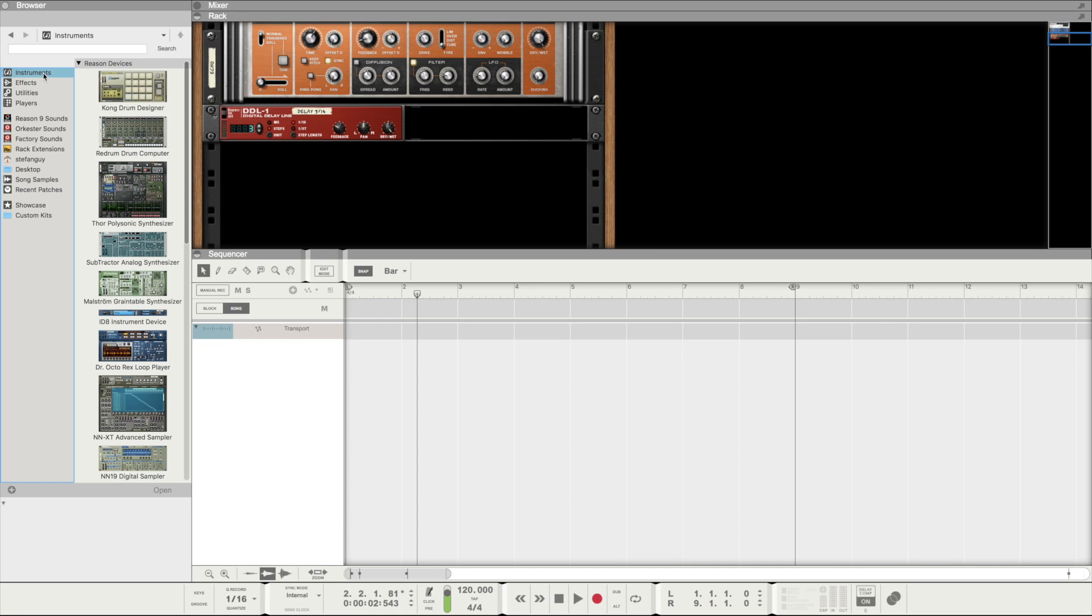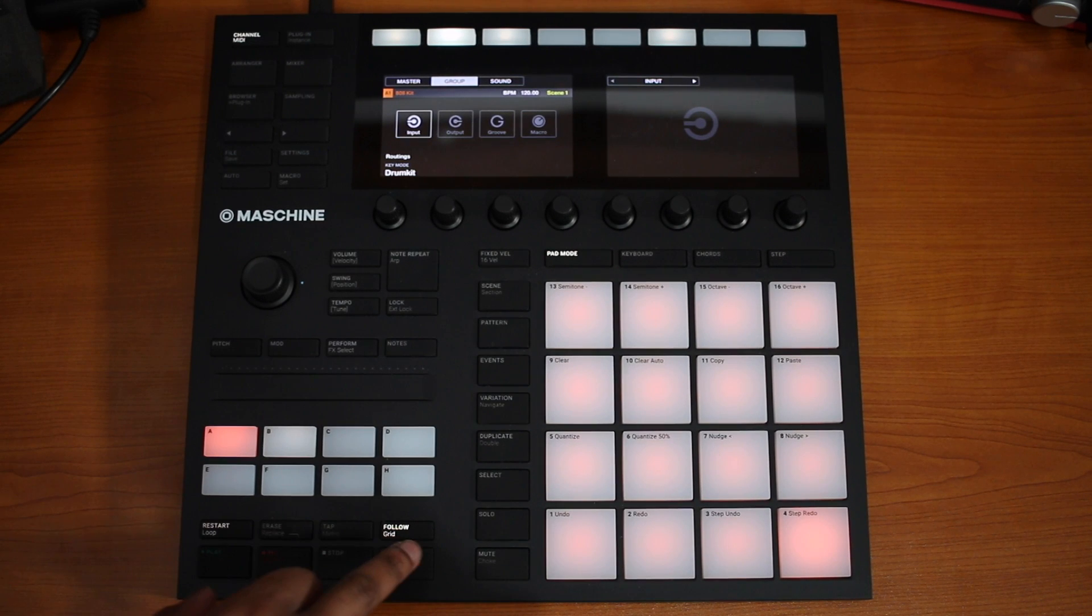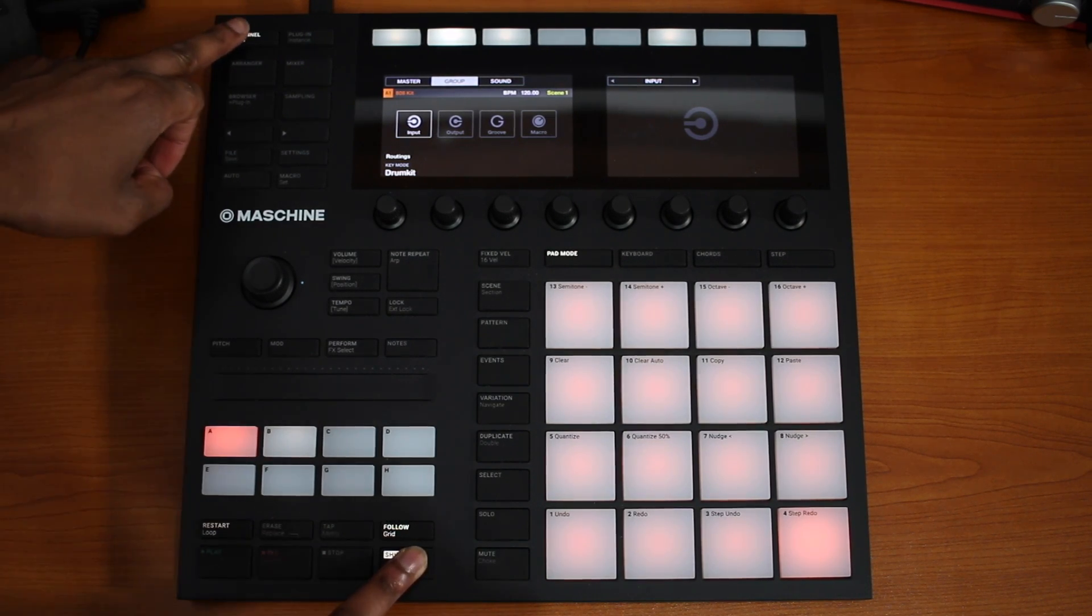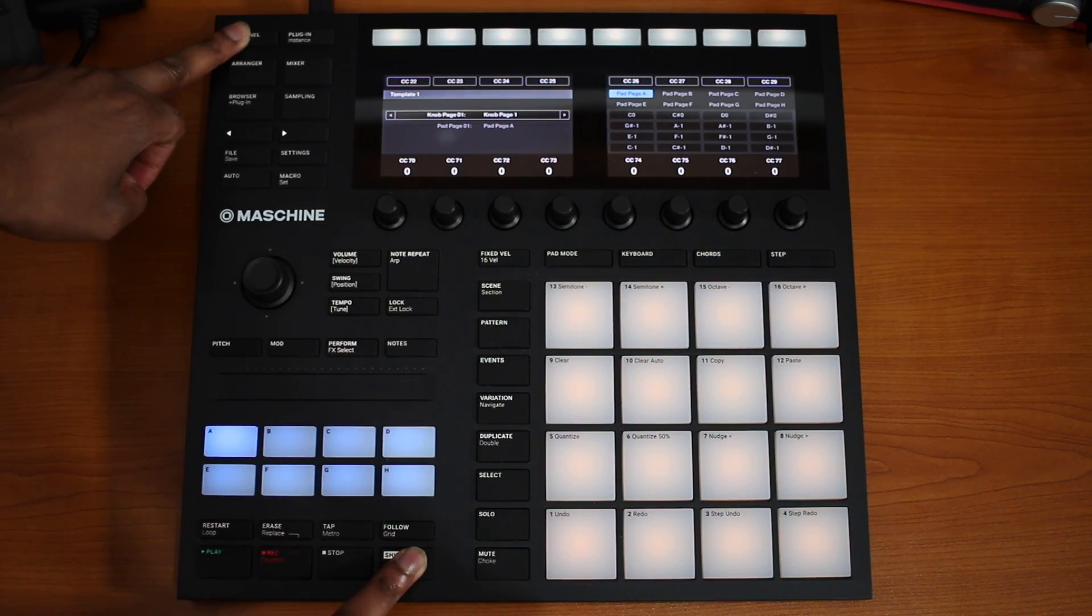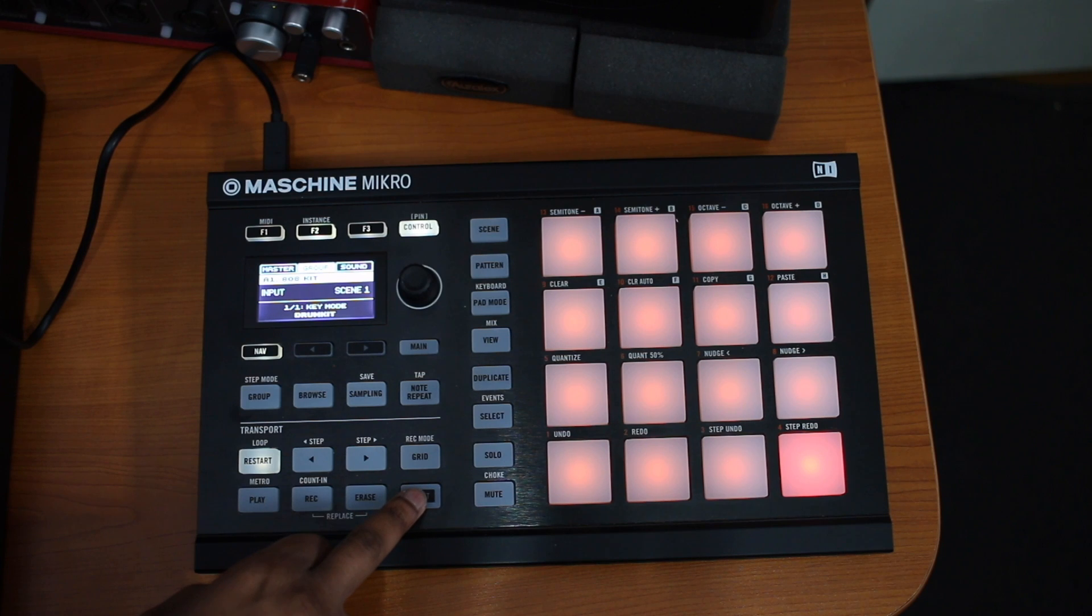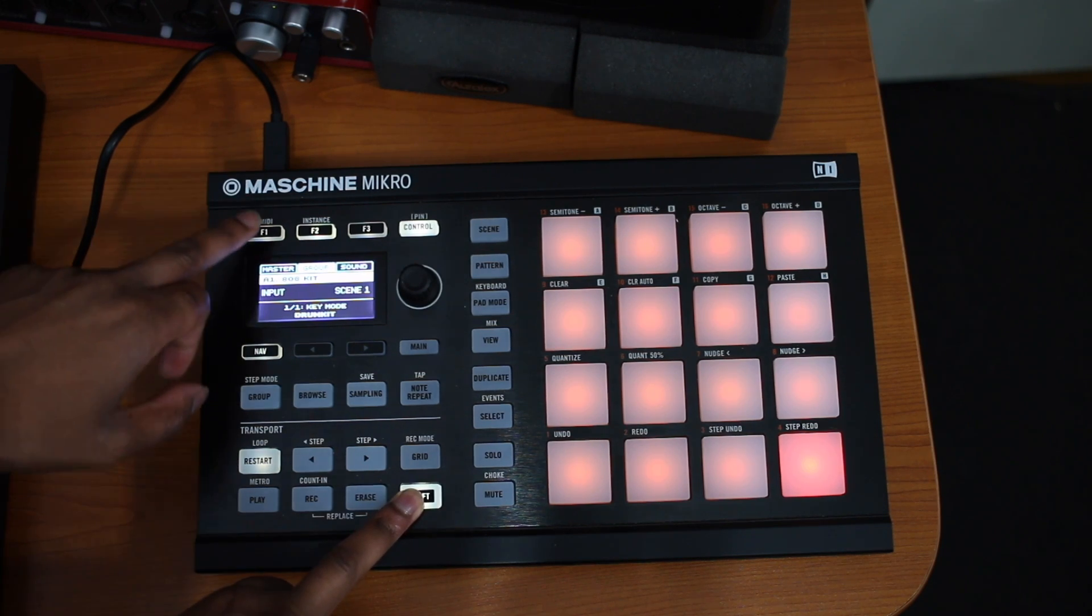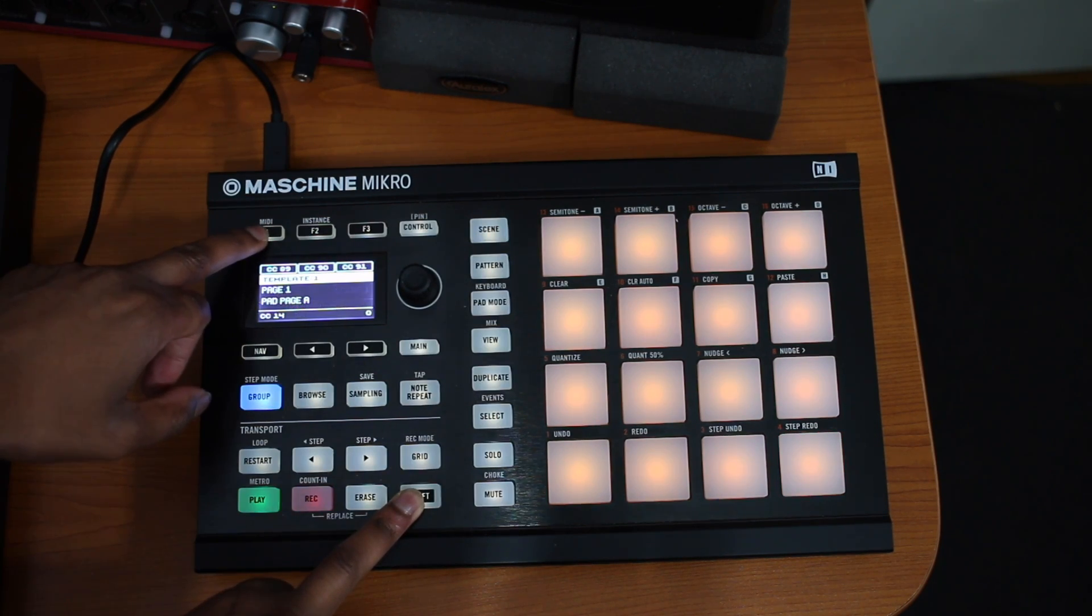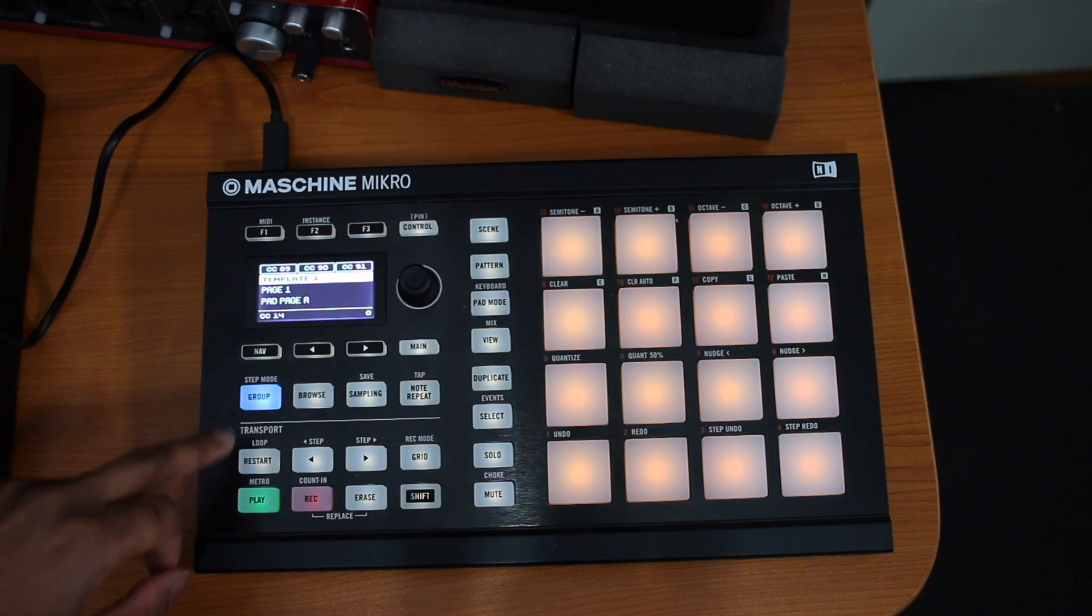Step 1 is to put your Maschine into MIDI mode. So on the MK3 that's shift plus channel. On the MK2 it may slightly differ, so it might be shift F1 like on the Mikro and so forth.